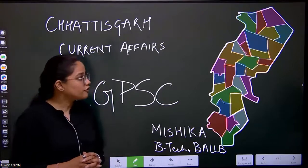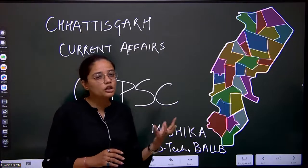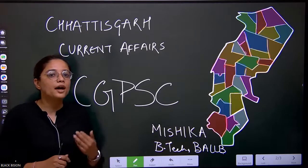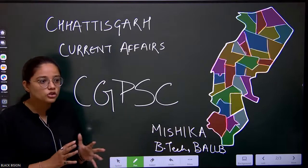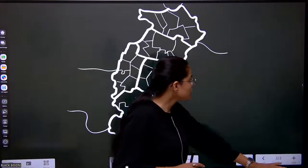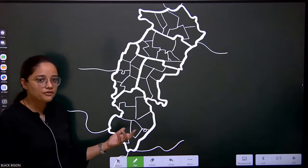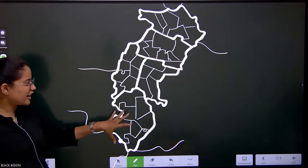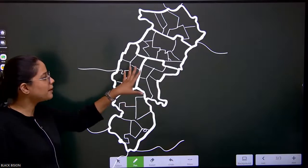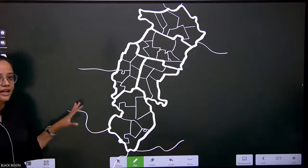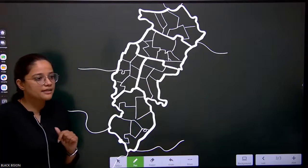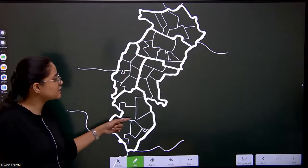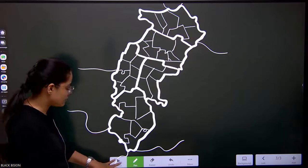I will be discussing each and every thing related to Chhattisgarh current affairs in this series. First, we should understand that recently many new districts have been formed, so we will try to learn all the districts. This is the map of Chhattisgarh drawn from the map of India. We have divided Chhattisgarh state into five subdivisions.